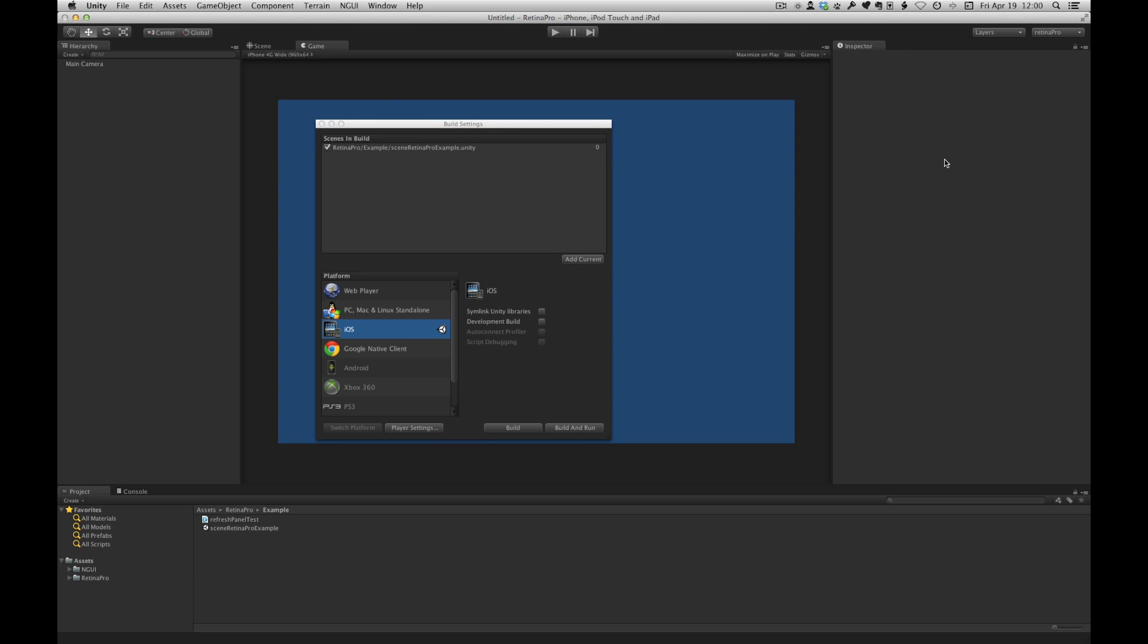To start with I've already set up NGUI and the Retina Pro packages. I've also deleted the Retina Pro data text file so I can show you how it's configured from scratch. And then lastly I've switched to the iOS player and this allows me to choose iOS screen resolution like iPad or iPhone Retina etc.